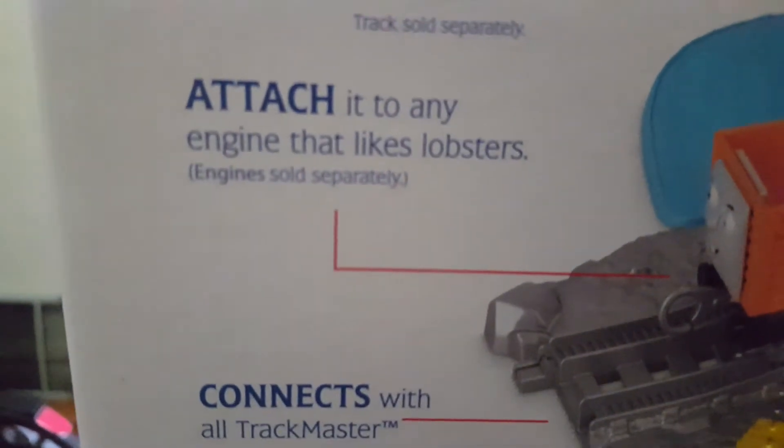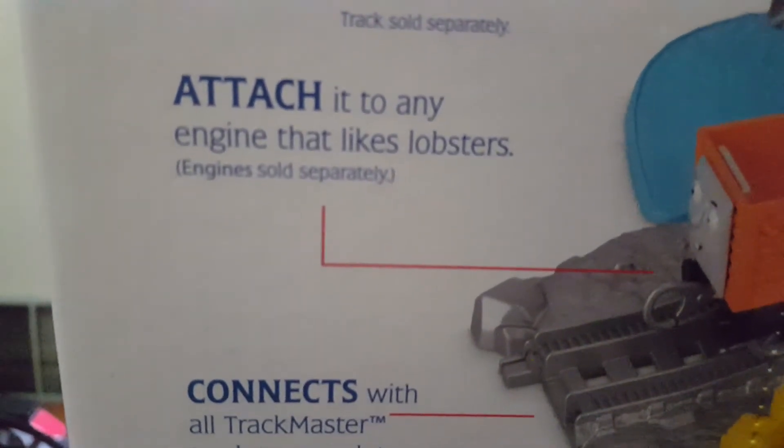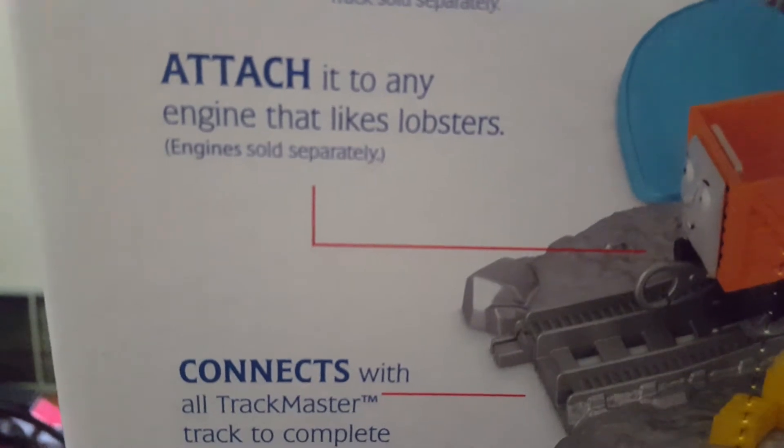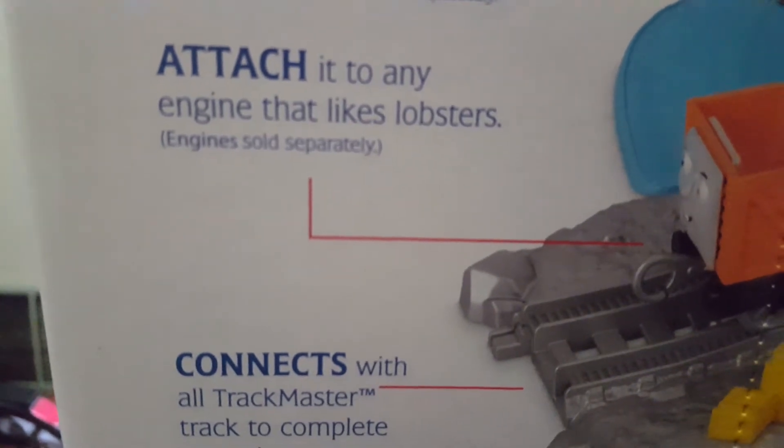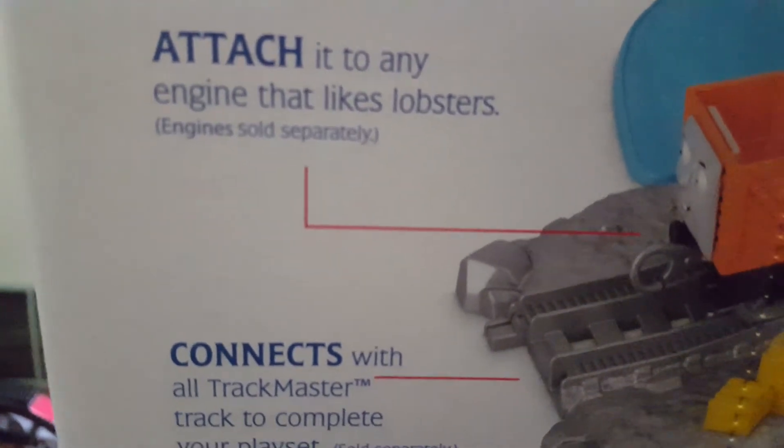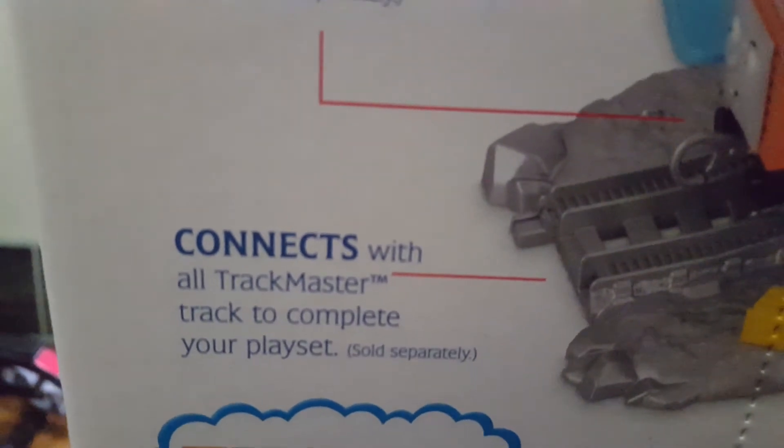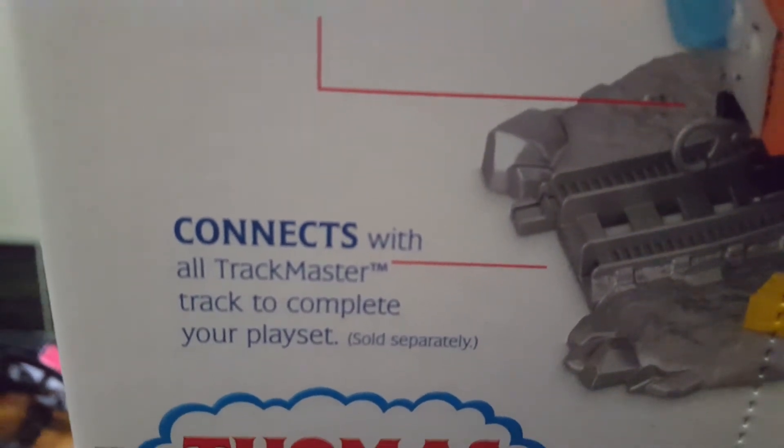Oh look, there's a troublesome truck, which I'm also excited to review because there's a lot of people out there who like the troublesome trucks. It says attaches to any engine, connects our troublesome trucks to complete your playset.